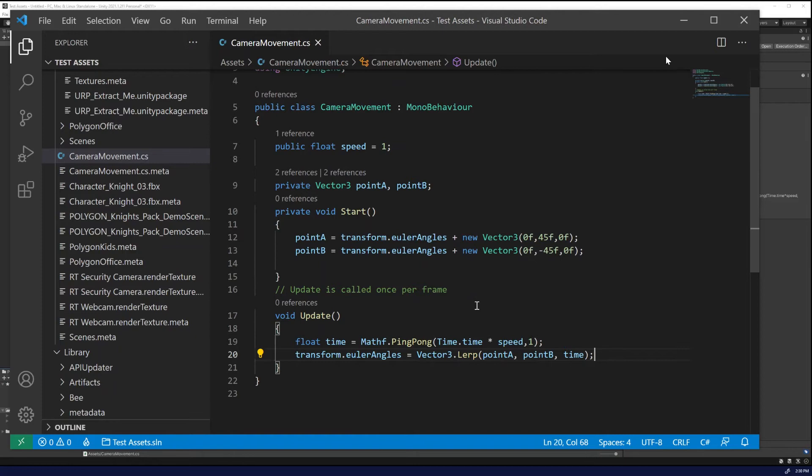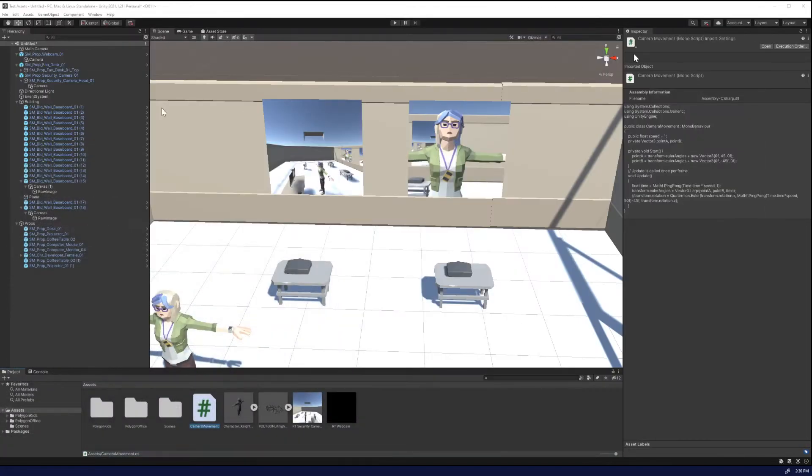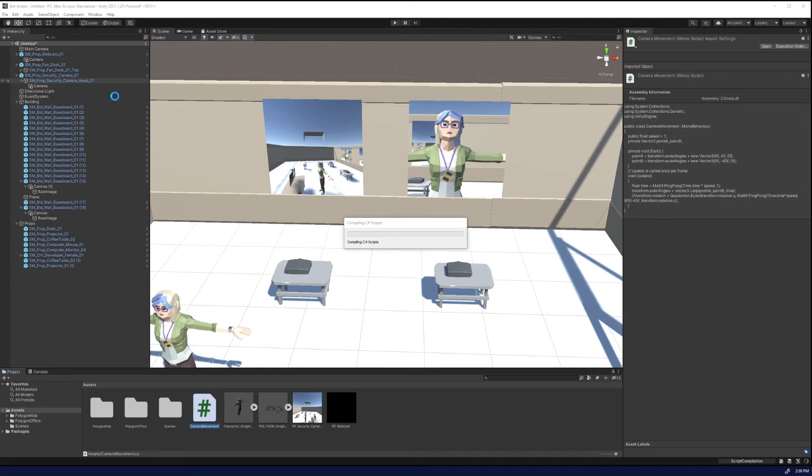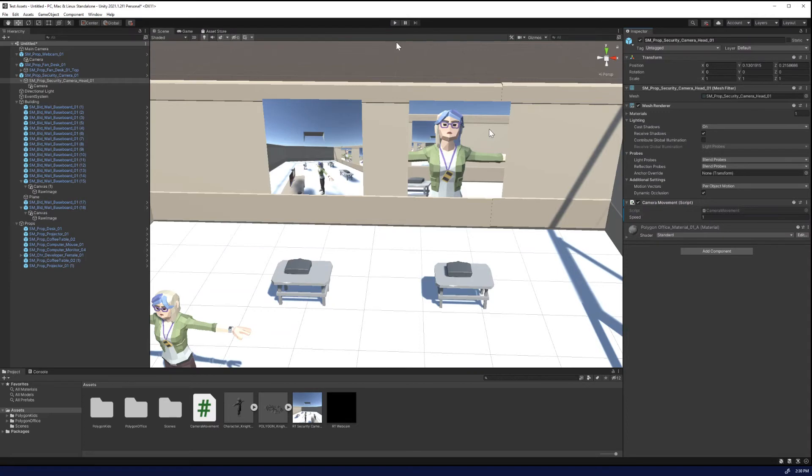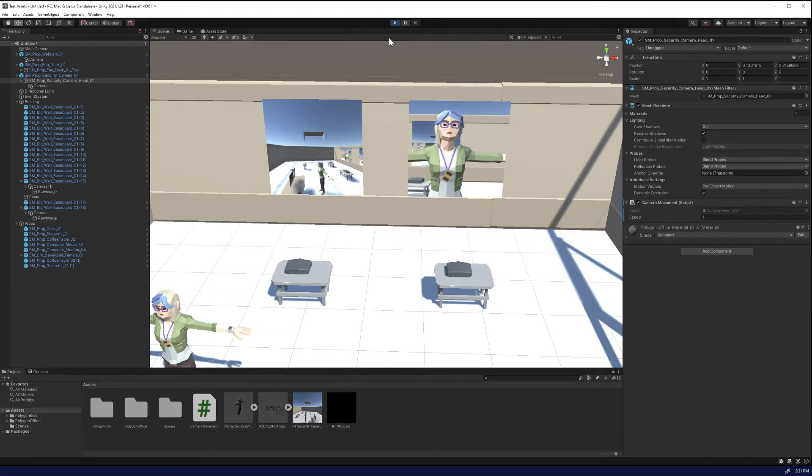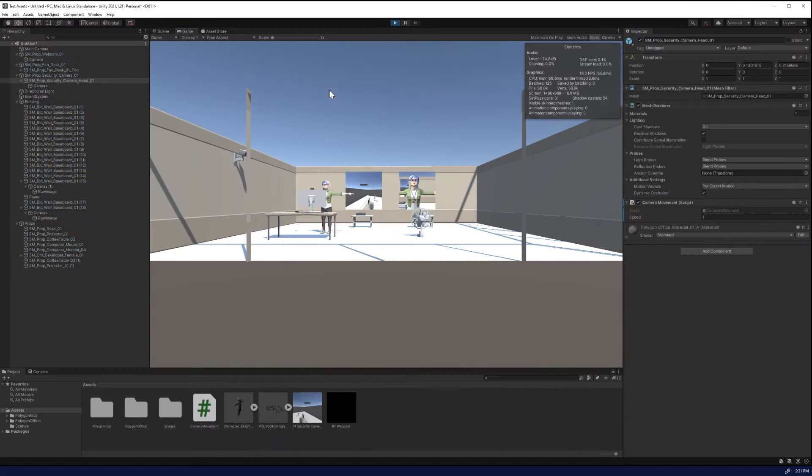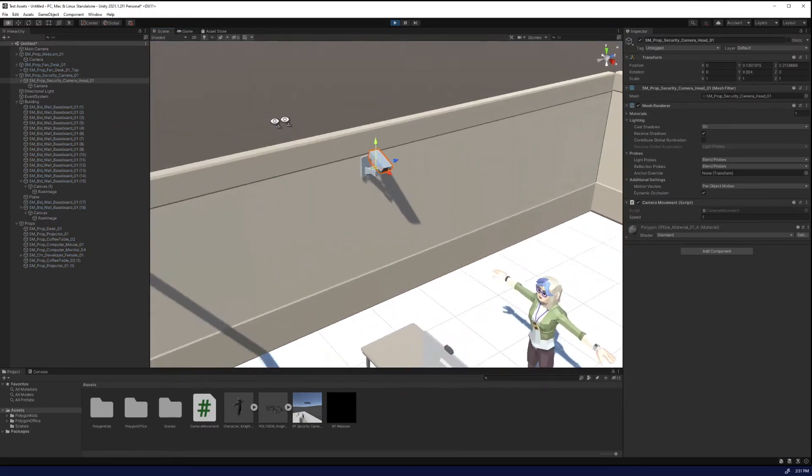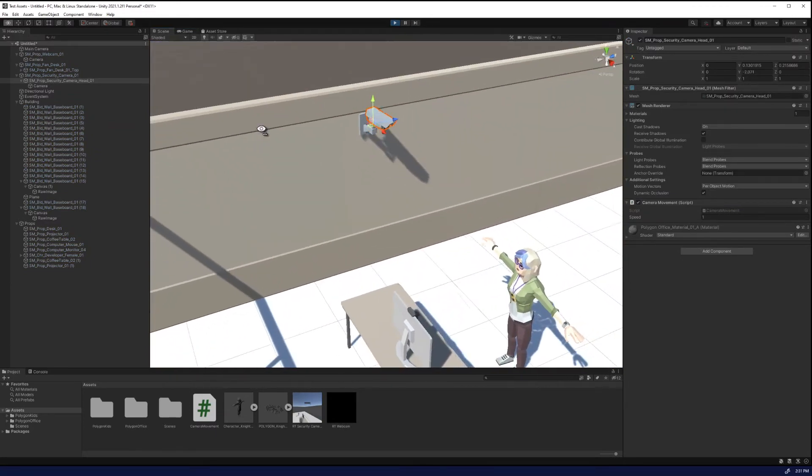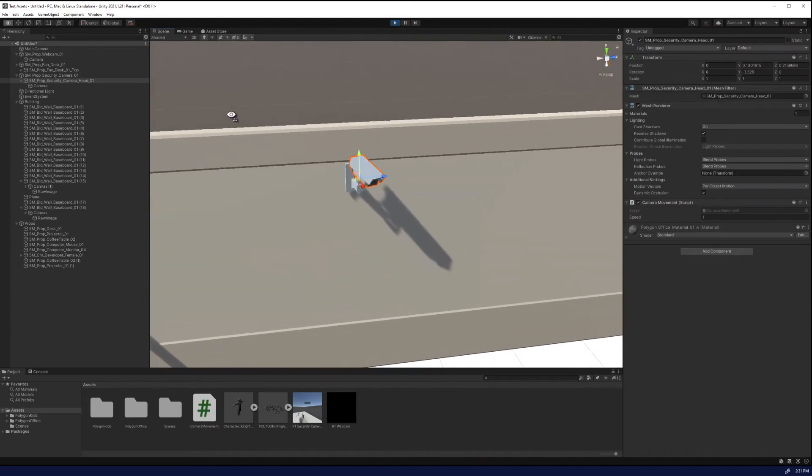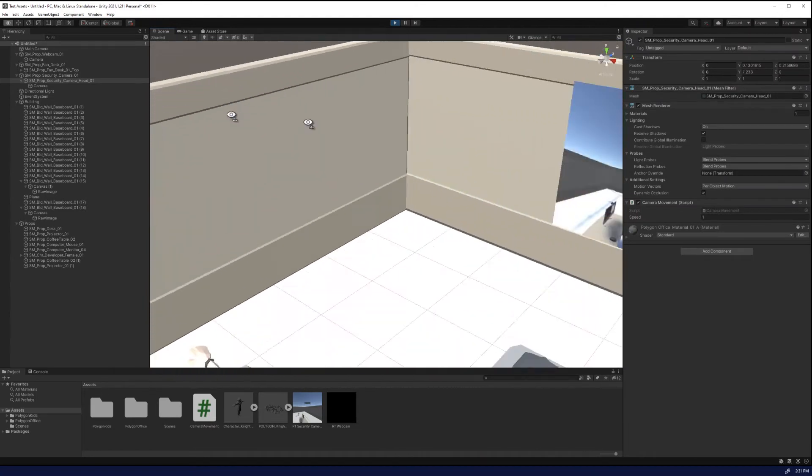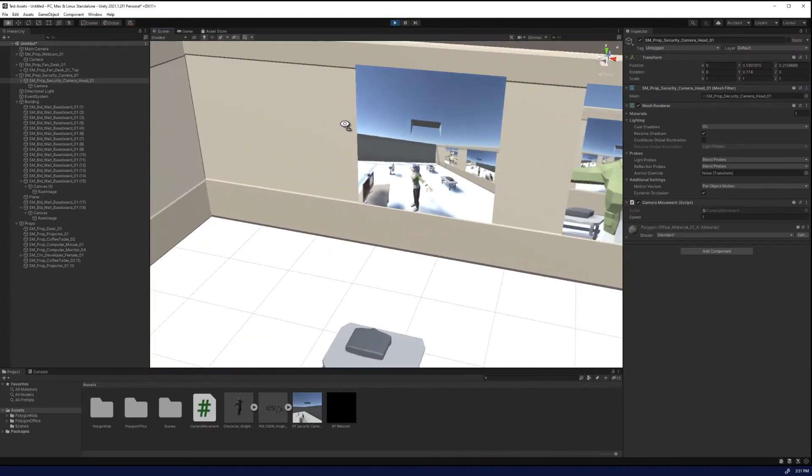So let's save this script. Go in and we're going to go to the camera head. I'll let it compile camera head and we're going to add the camera movement. And so if you press play now, you now get a security camera that rotates back and forth and it updates in real time.